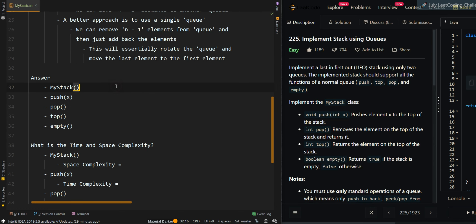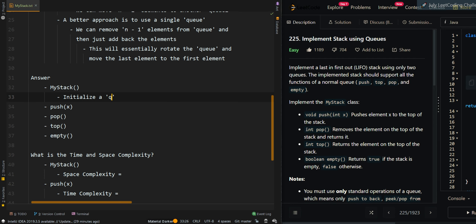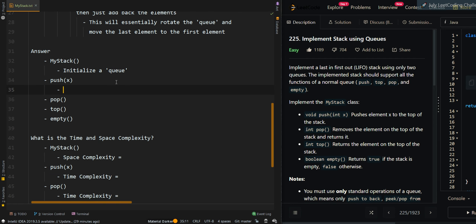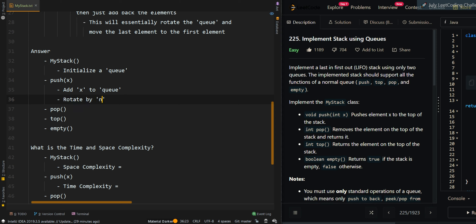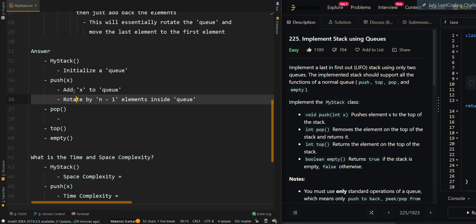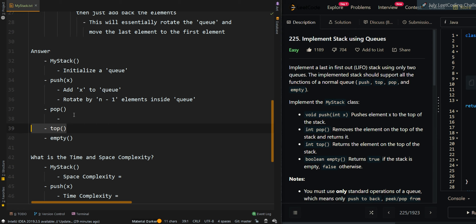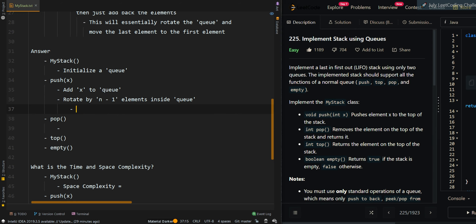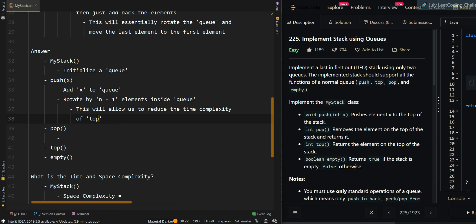Now let's go over the pseudocode. We're going to initialize one queue. Then we want to add element x to the queue, and then rotate by n-1 elements inside the queue. Why do we rotate here during push instead of during pop or top? Because if we rotate during the push, we do not need to rotate during pop and top anymore. This reduces the time complexity of pop and top to O(1).